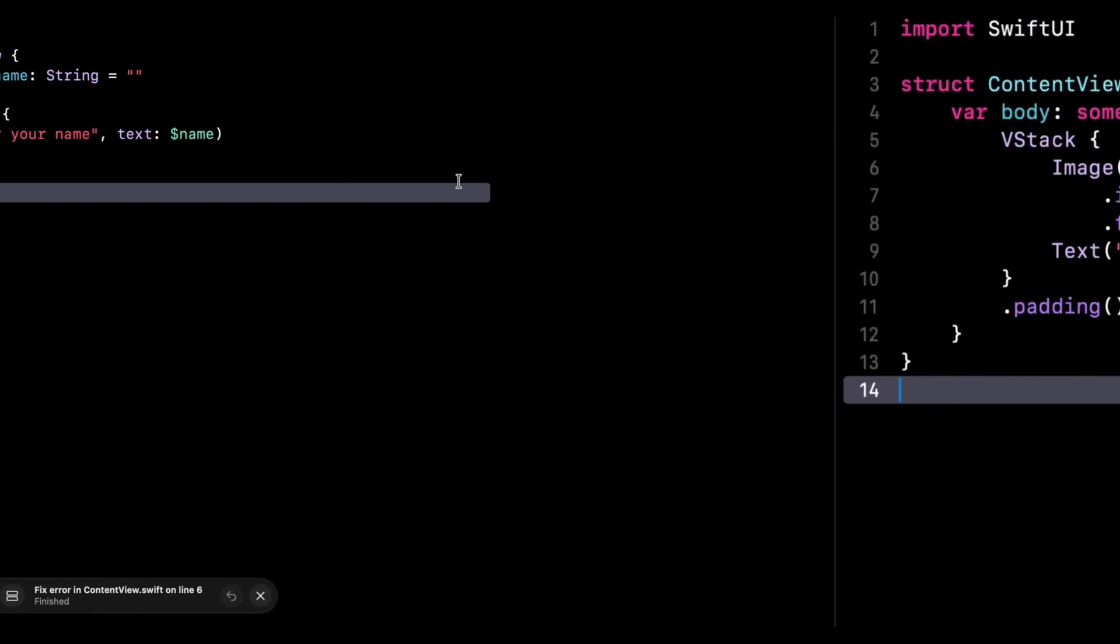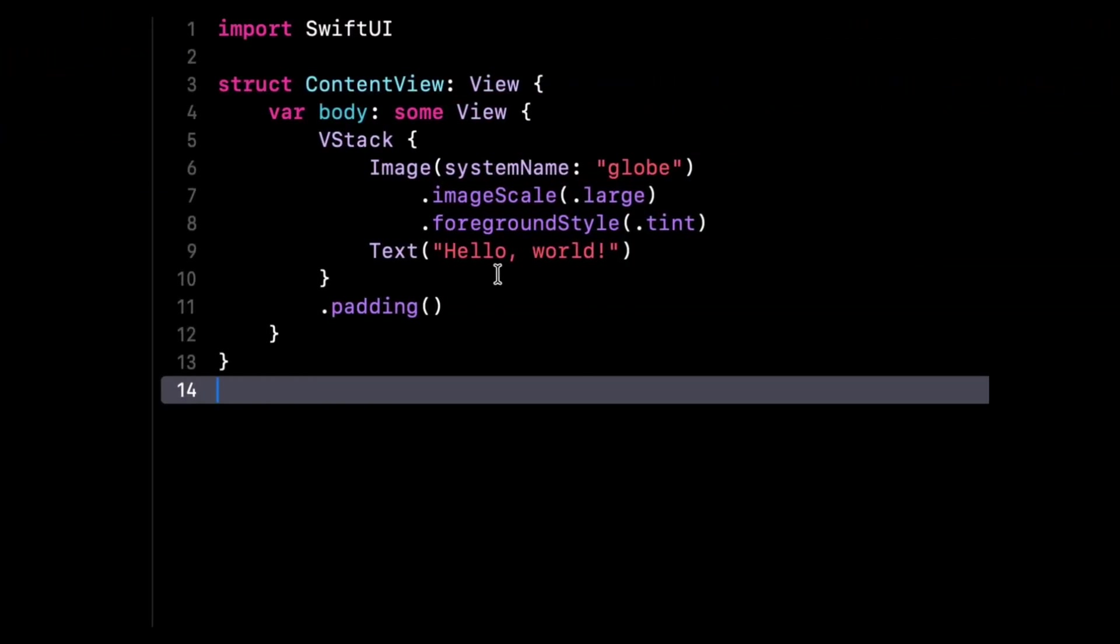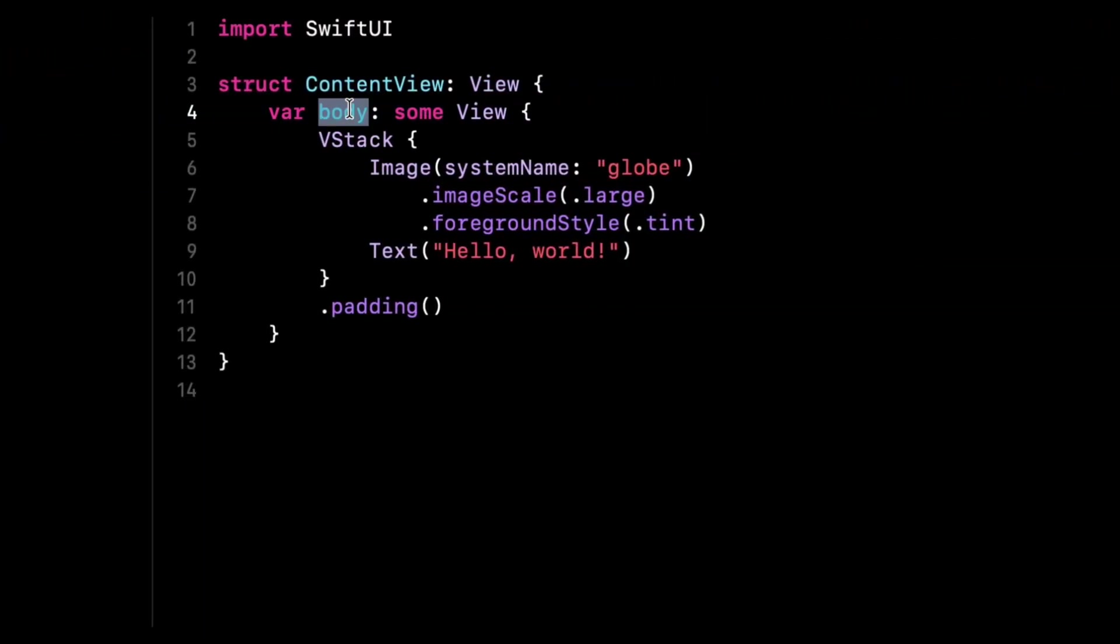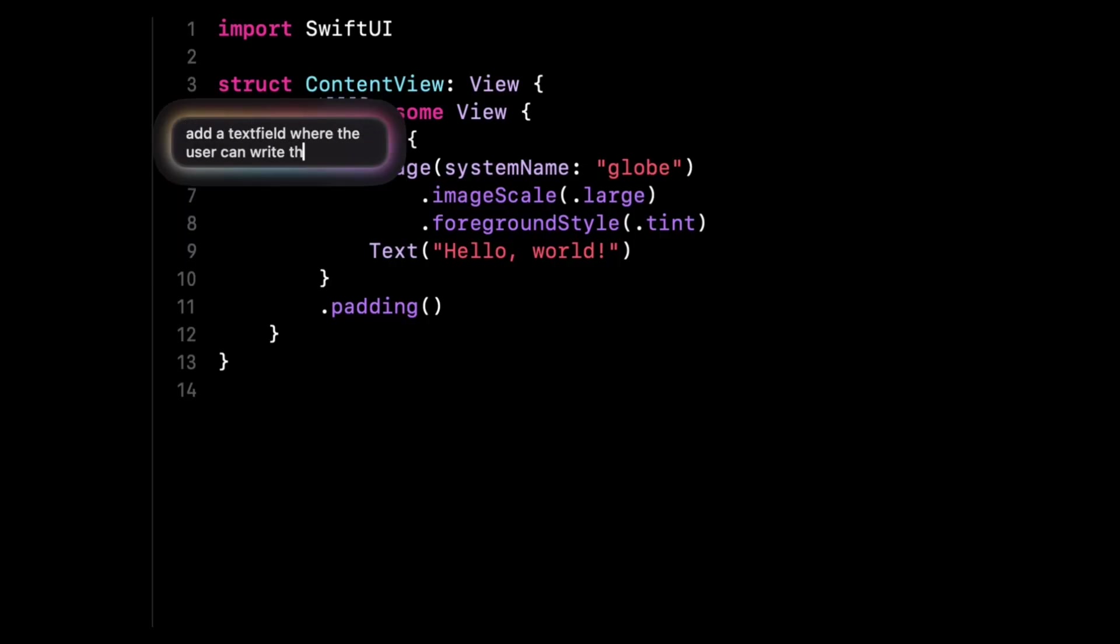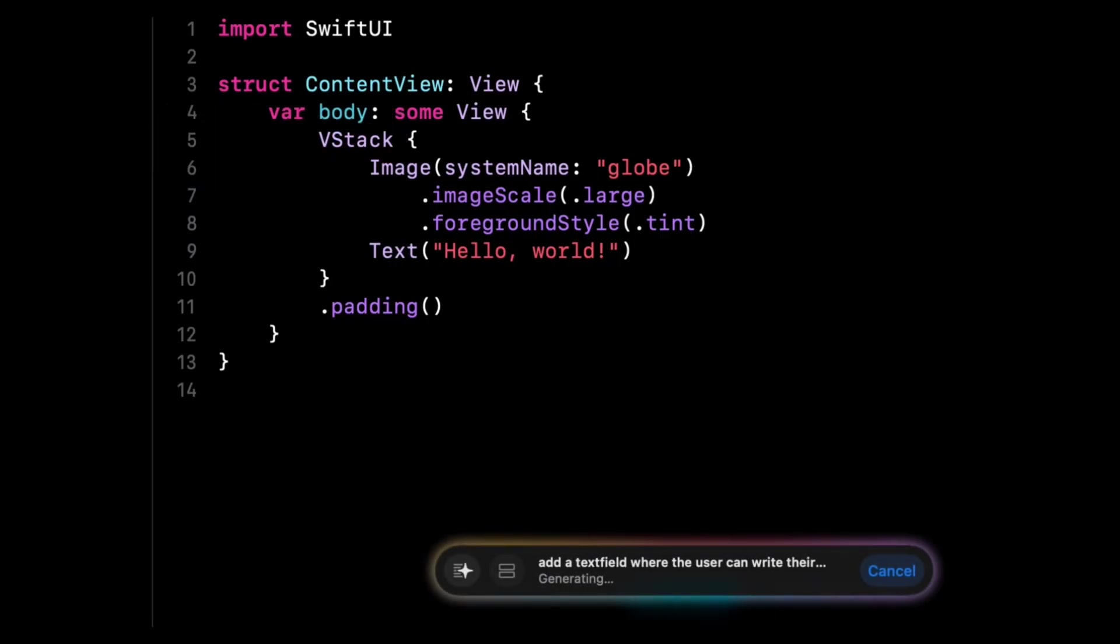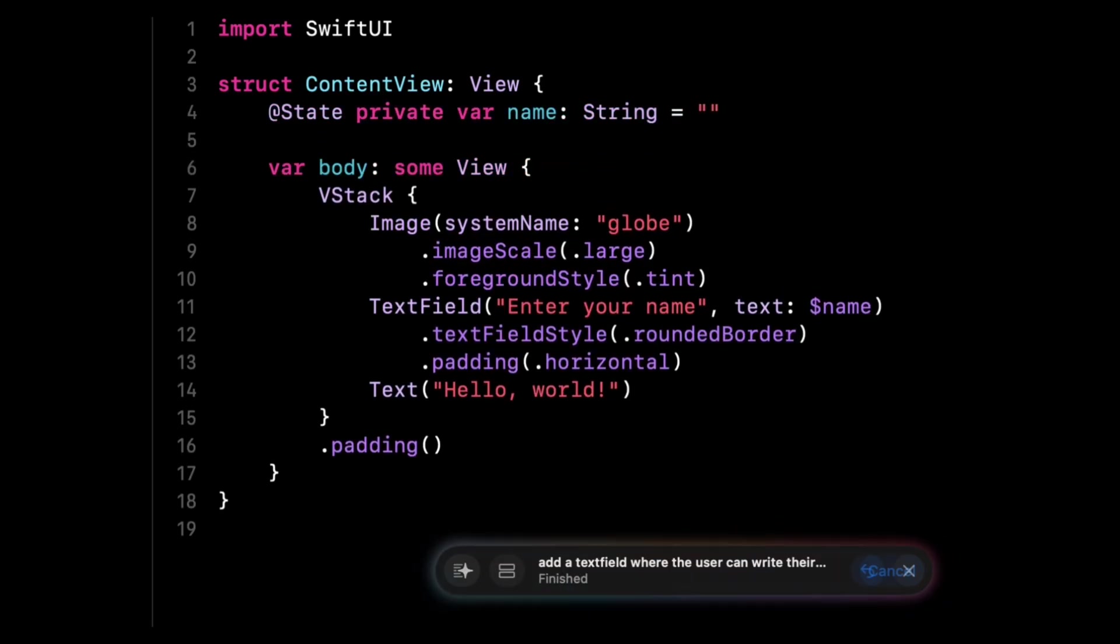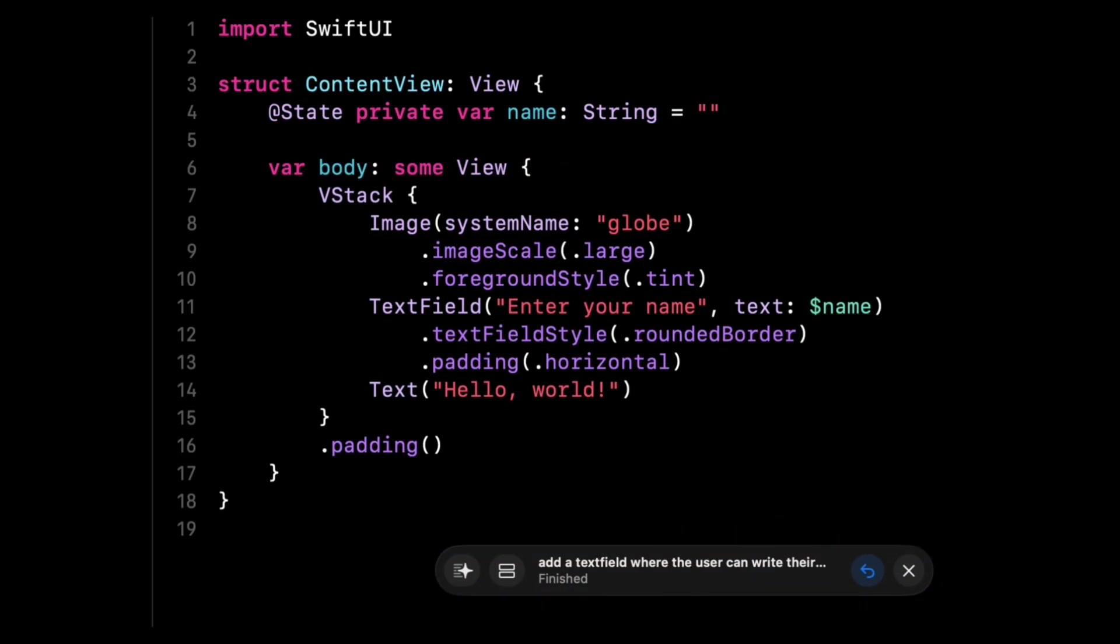And finally, if you want to make quick changes to a piece of code, the new coding tool also lets you directly prompt the AI with your request. That's it, we've covered the five use cases of the new AI coding tools in Xcode that I wanted to show you.